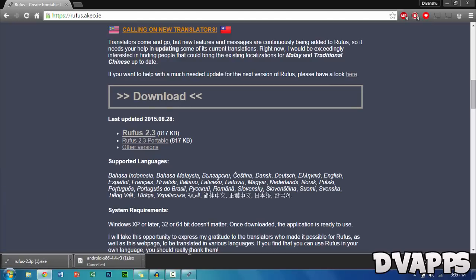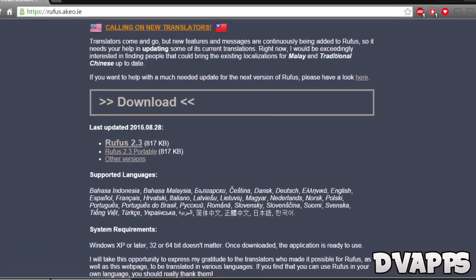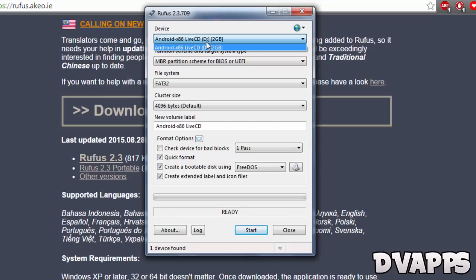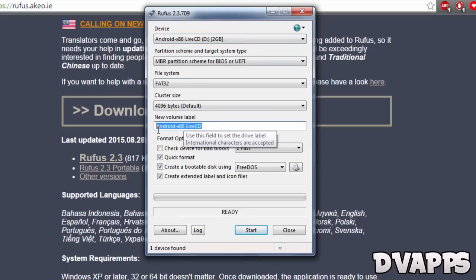Once both software have been downloaded, click on Rufus and run it, then choose your USB. Be very careful and choose the right one, because if you have a hard drive plugged in, it will completely format it. Leave these three settings as default.